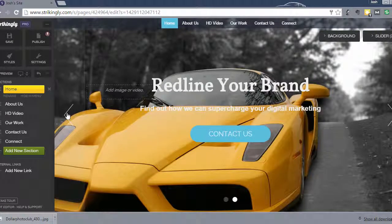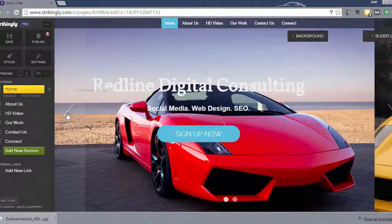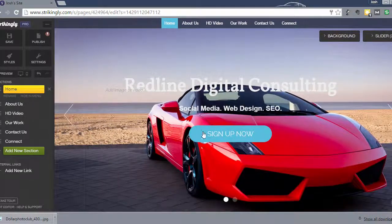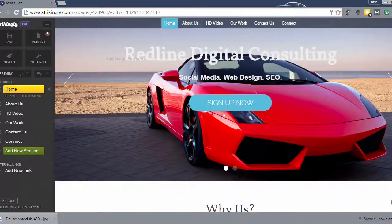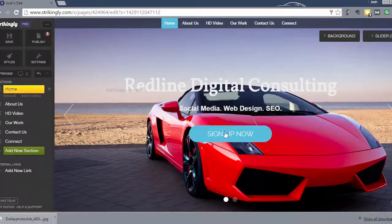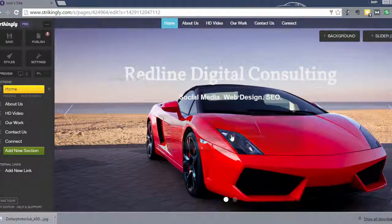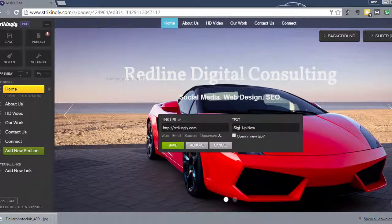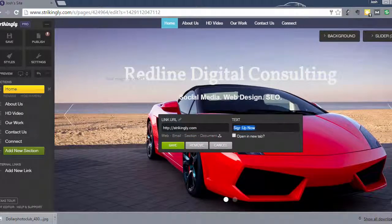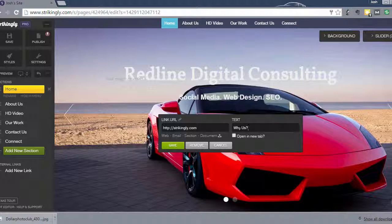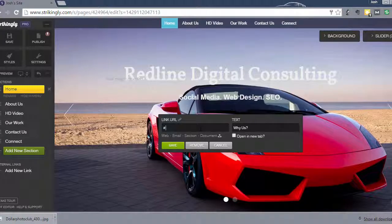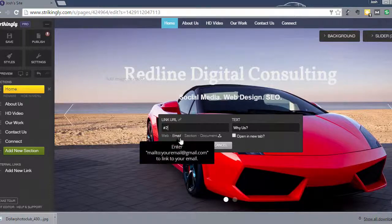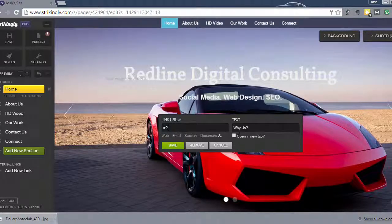And right here, I want to send them to the about section. So we're going to say why us? And we're going to send them to section number two. Now, you can link them to another website, like something off of the website. But I don't recommend doing that. You want them to contact you or put in their information.